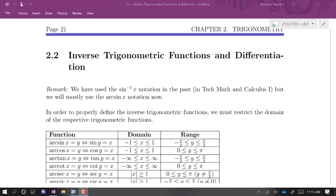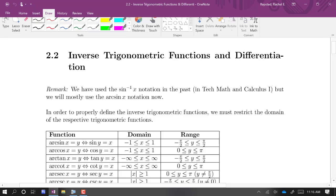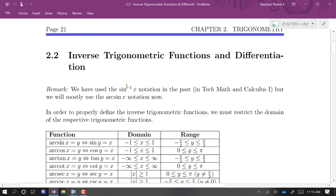We're going to work with some inverse trig functions. First note: depending on the text you may have used in pre-calculus and calc 1, you might see this notation for the inverse. In this case it's written as the inverse sine, with a superscript negative 1 to indicate the inverse function.